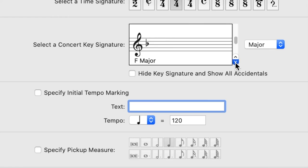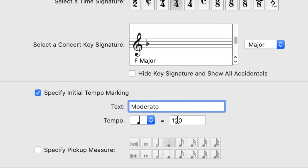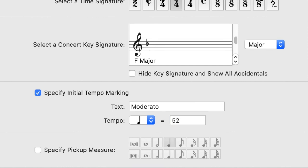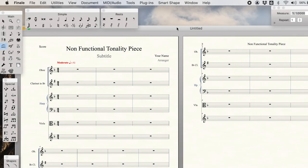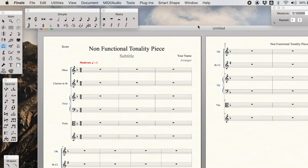Why don't we choose F major? Although of course we use key signatures, we will often be moving chromatically away from that home key signature. We're going to specify initial tempo marking. I'm going to keep the tempo on the slower side. What about something like 52? And we'll say 10 measures just to start with.